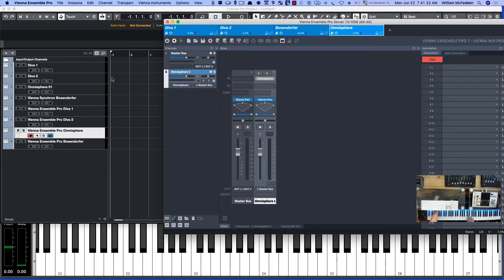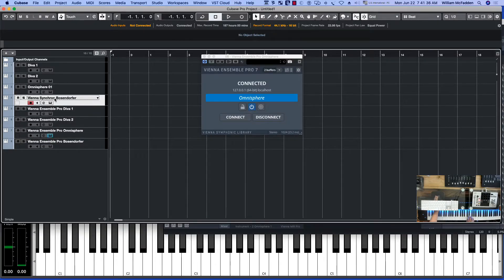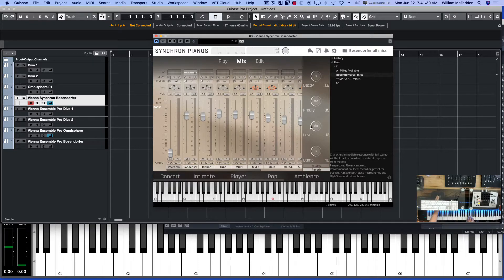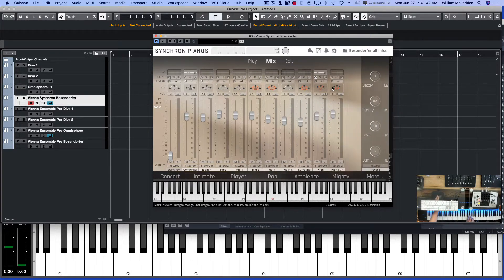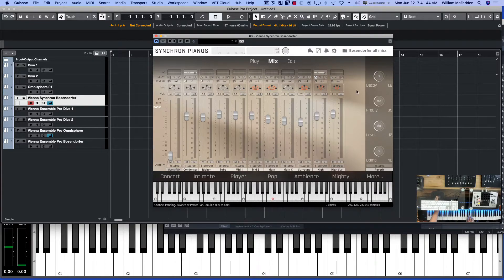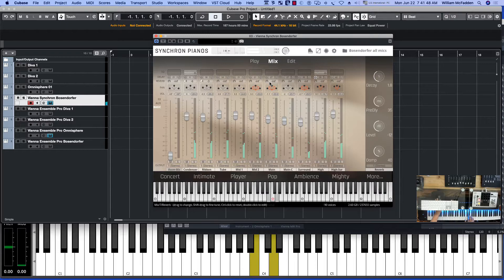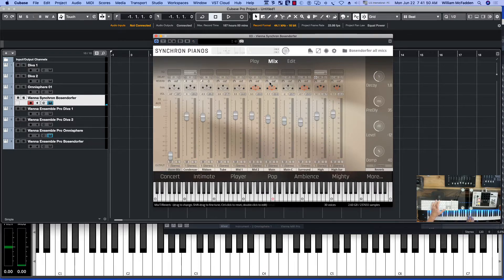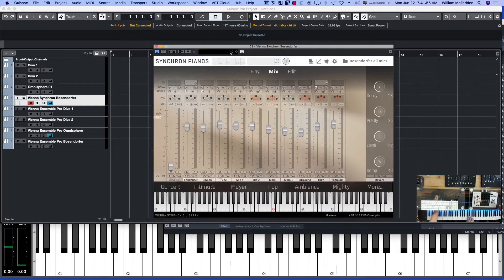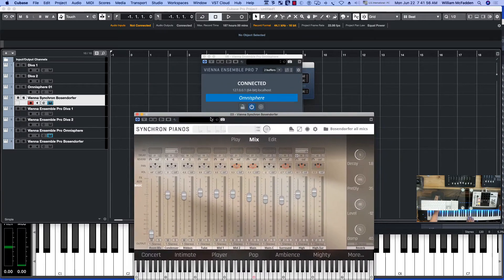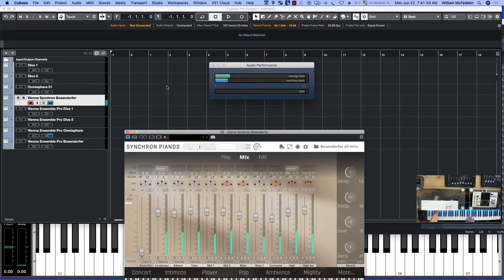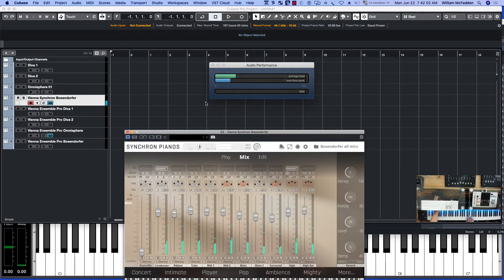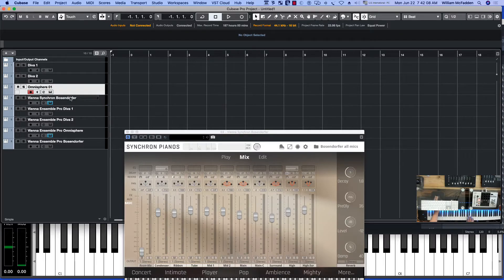And I've also loaded locally through the DAW the Bosendorfer from Synchron Pianos, and I've loaded up all the mics except the room mix. And if you look at the performance on this one, it's about a quarter of the way up our audio performance. And if we add the Omnisphere locally to that, that's the strain it puts on our system.